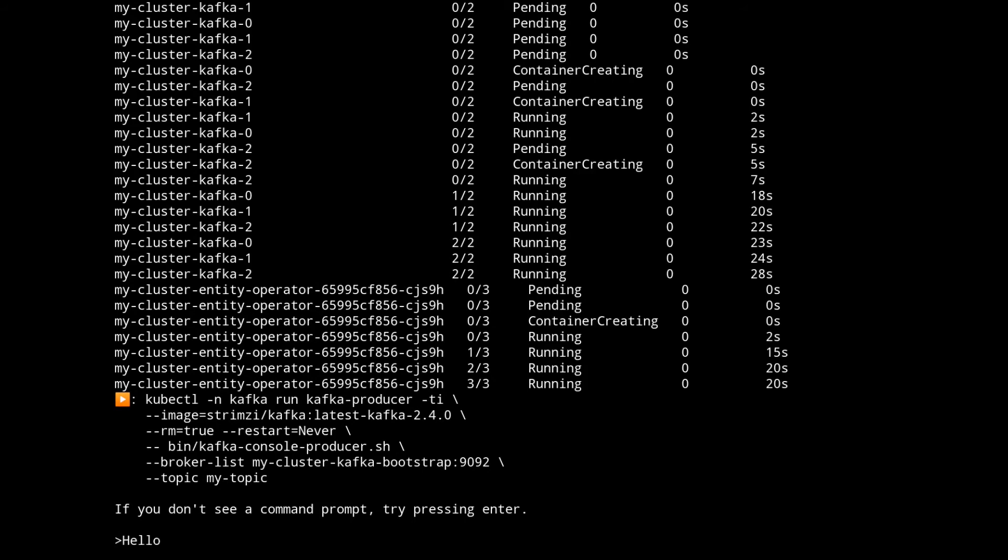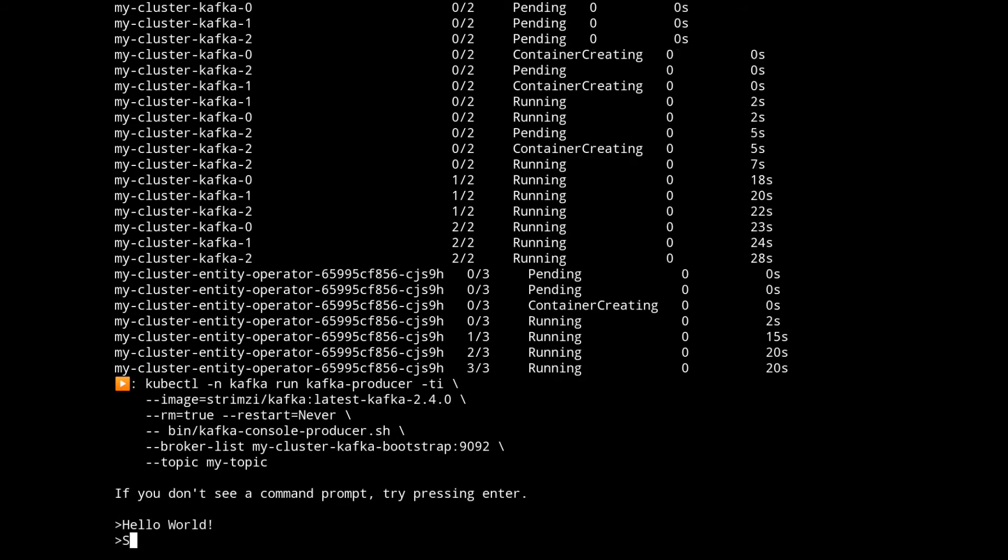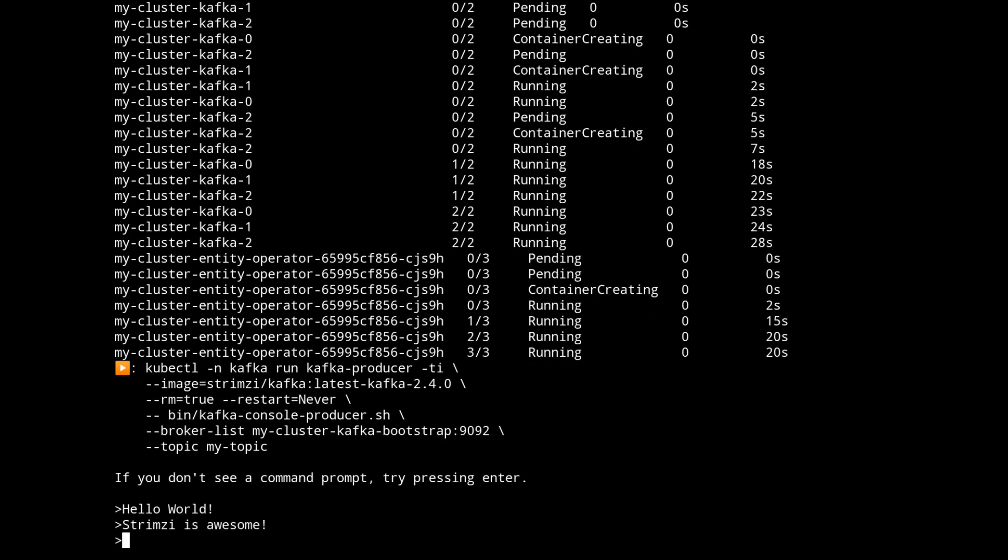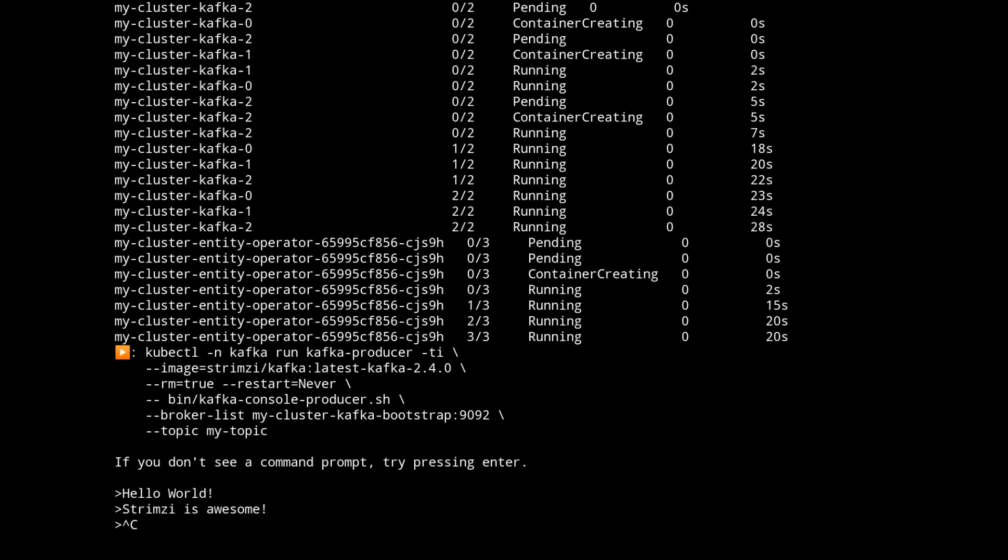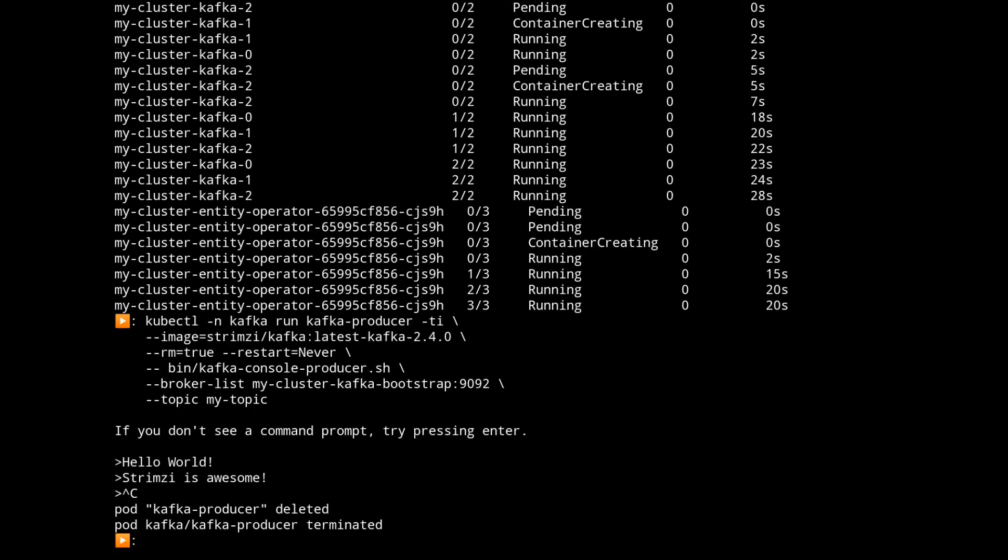So here we're just going to type in some messages. Now once those are complete we can shut this producer down and that'll terminate the pod.